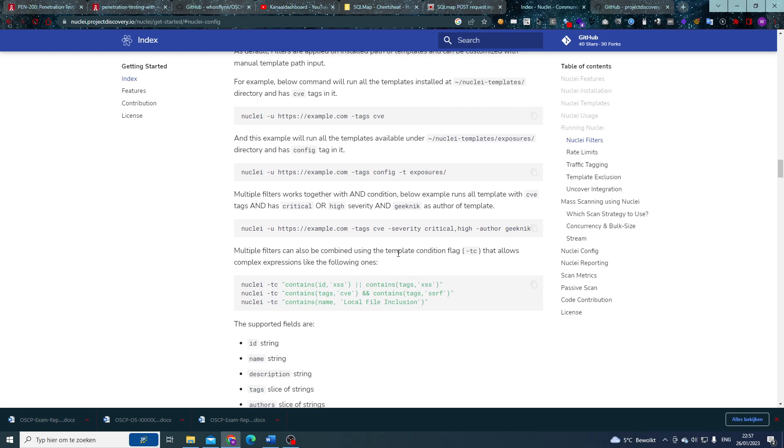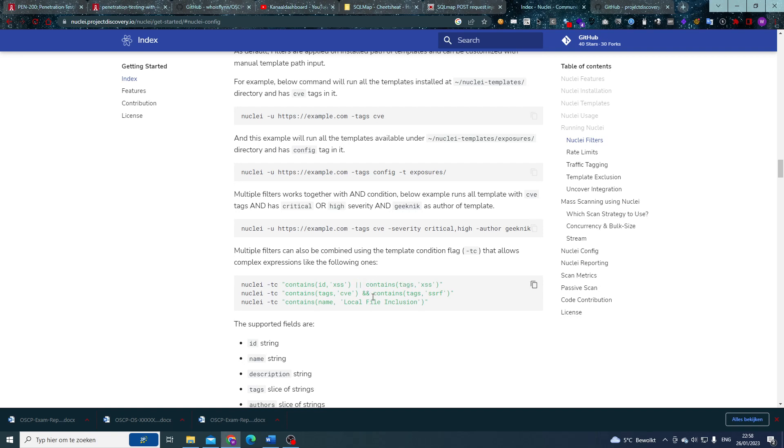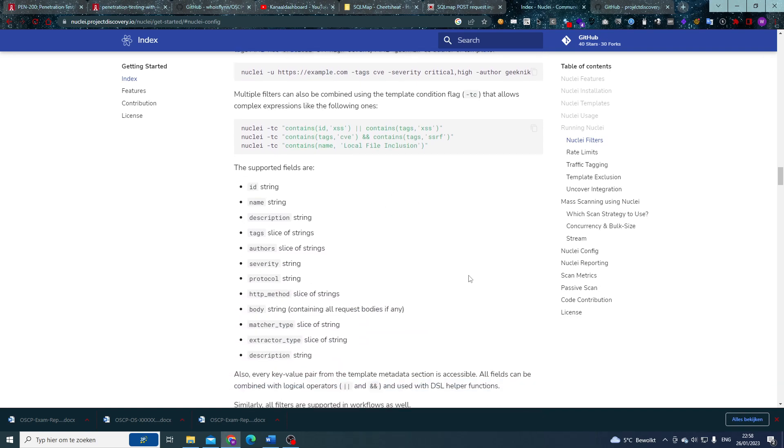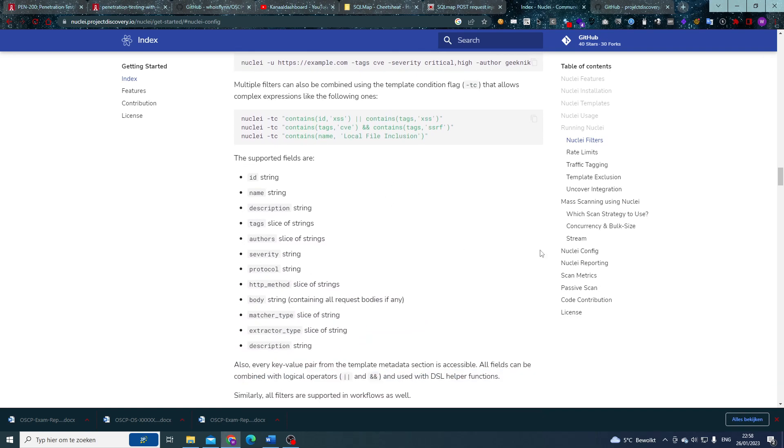So what did Nuclei invent for that? Template condition flags, awesome as well. As you can see right here, we can filter on contain for specific ID, tag, name, and here we can then set the and or the or filters. And it might make things a little bit more readable when you're running bigger scans.